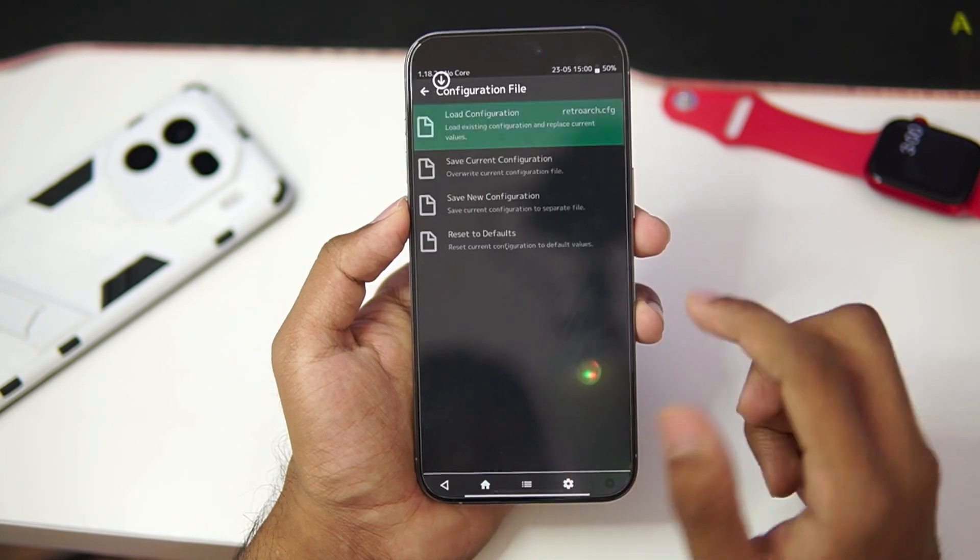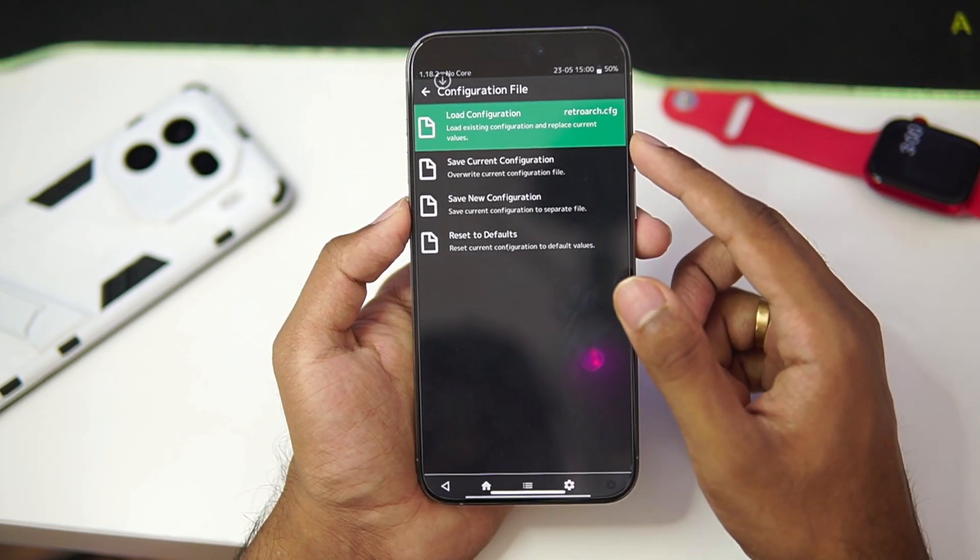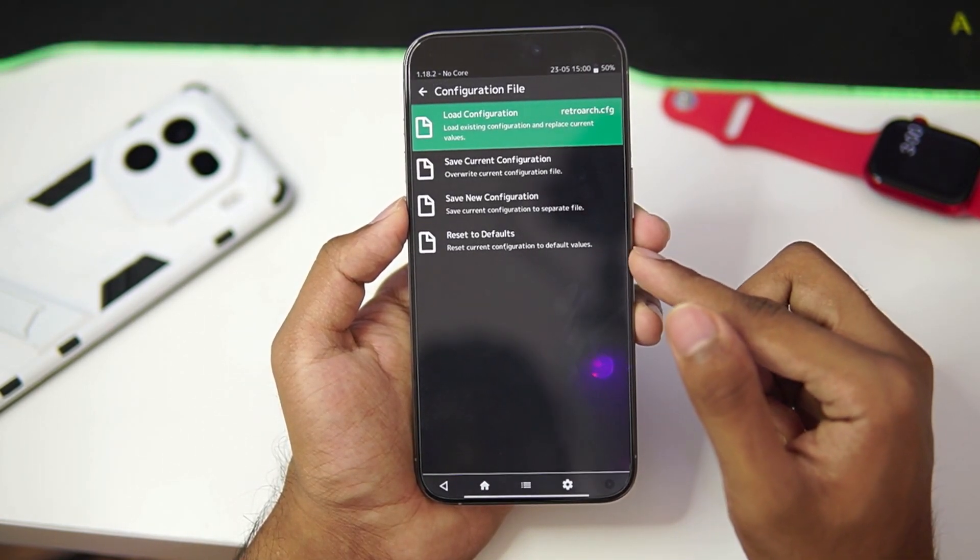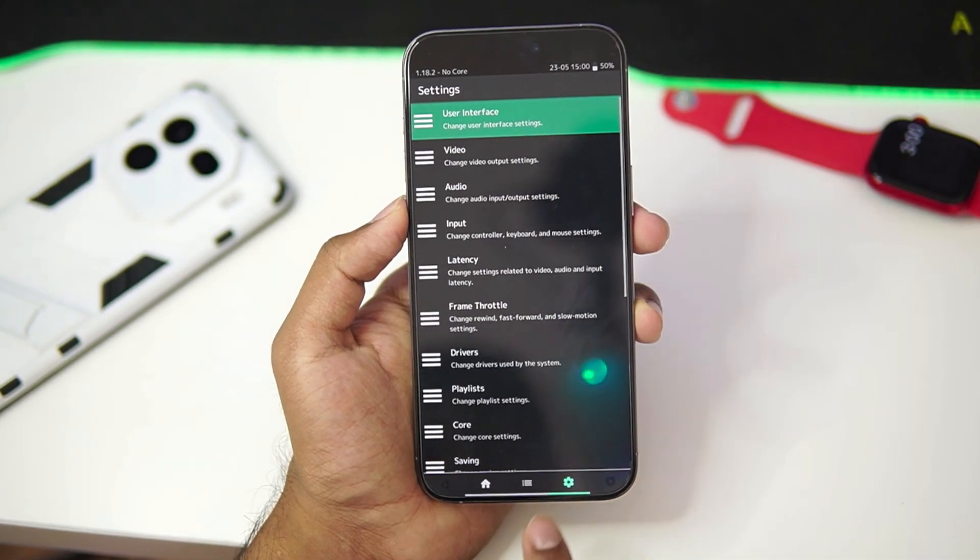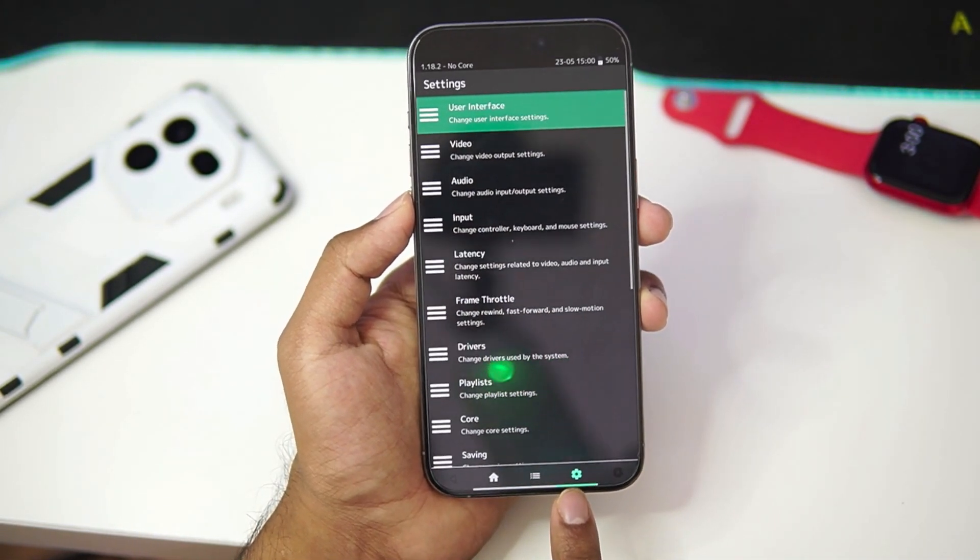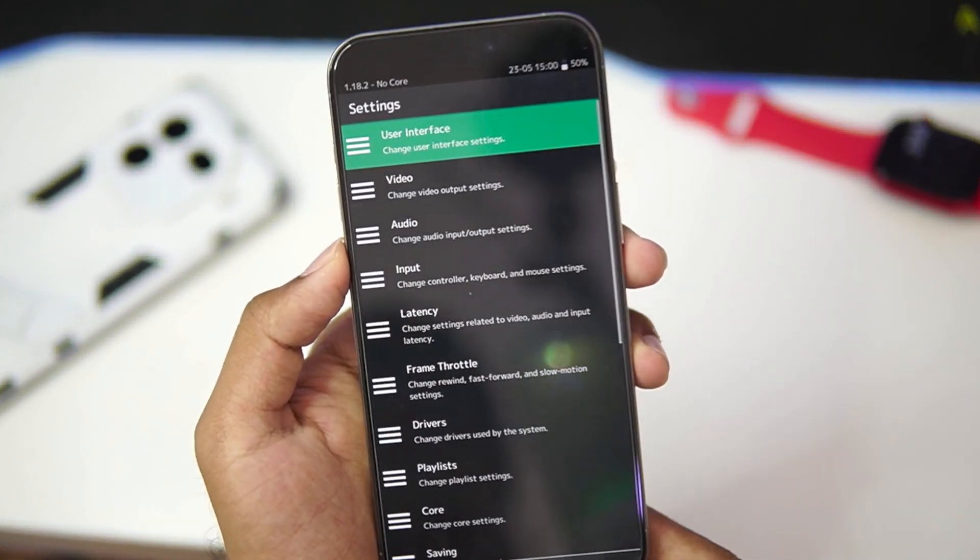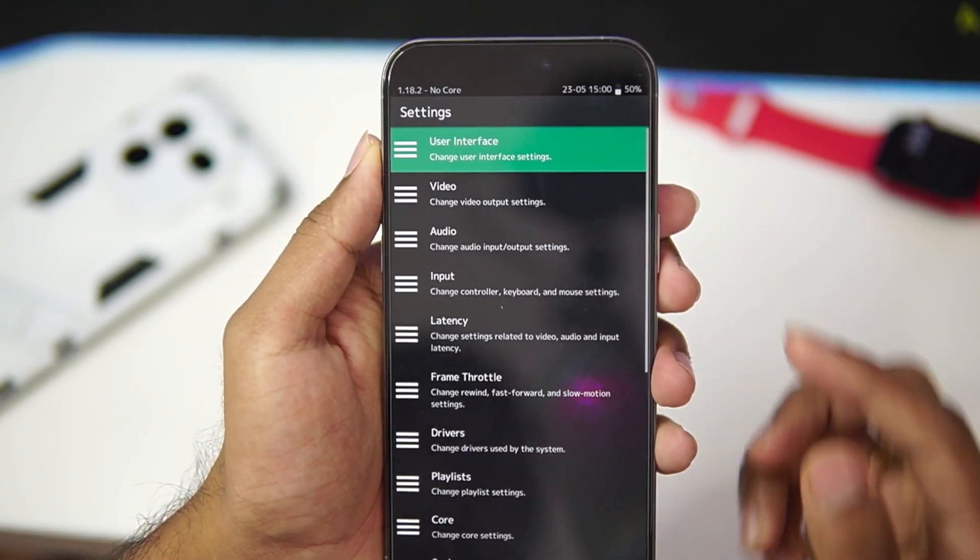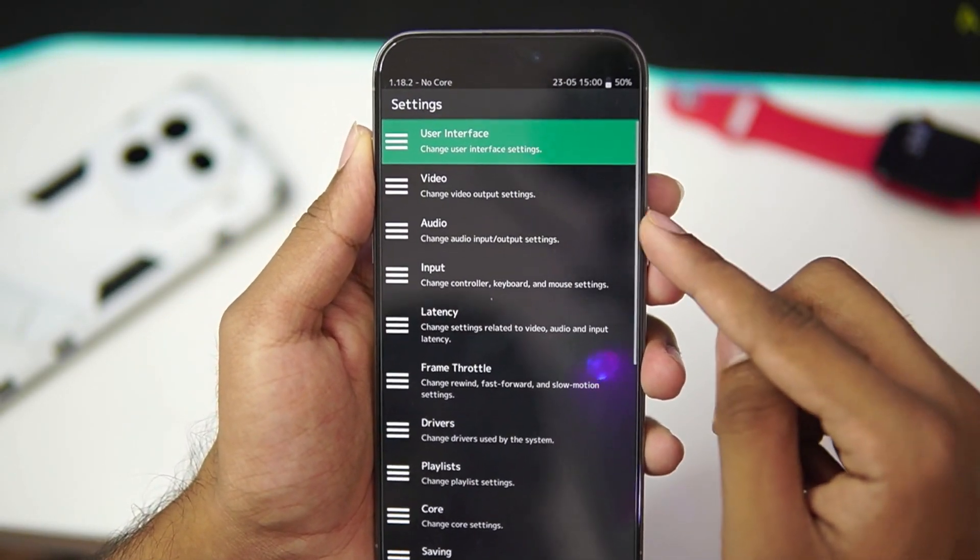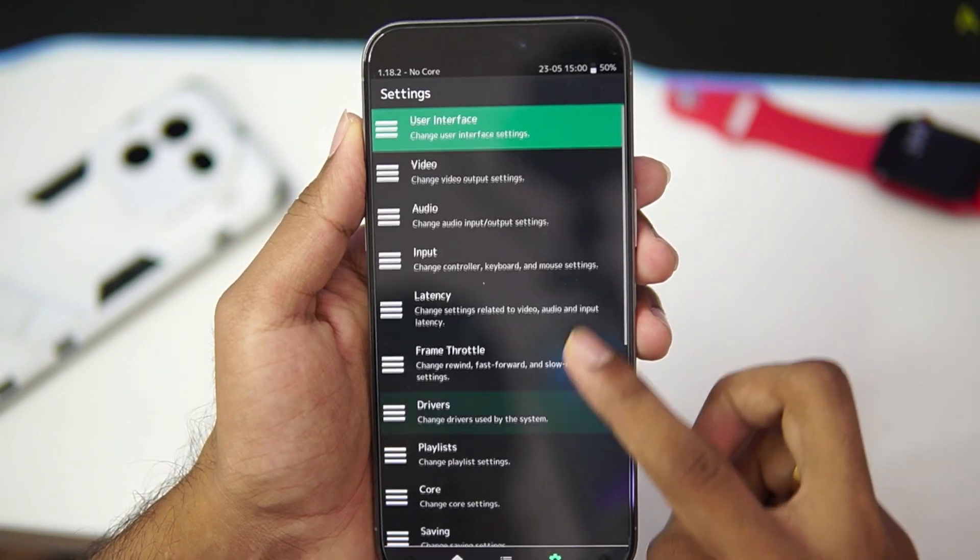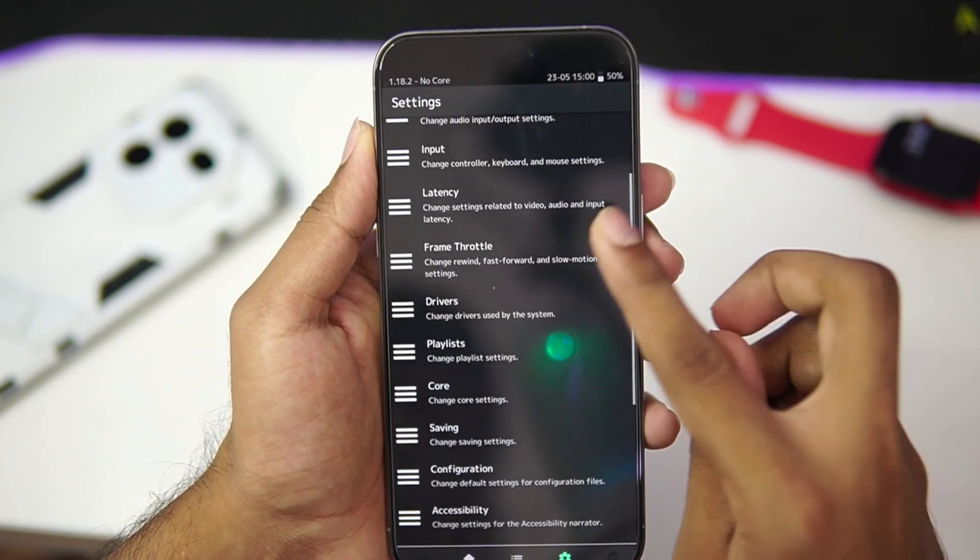You can also go to configuration file where you will be able to load configuration, save or reset to default. Now, the configurations can be accessed through by tapping on the settings option where you will be able to see lot of options such as user interface, video, audio, input, latency, frame throttle, drivers and much more.